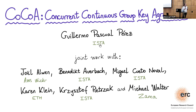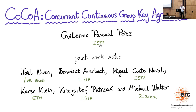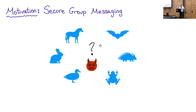This is joint work with Joel, Benedict, Miguel, Karen, Christoph, and Michael. The motivation for our work is secure group messaging, where a set of parties want to communicate in the presence of an adversary that has control over the network and, moreover, can corrupt parties.